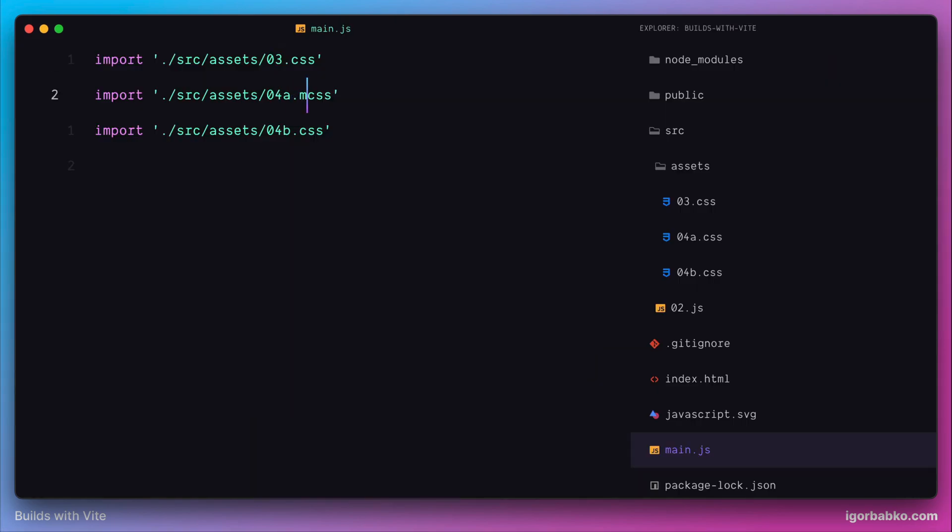Let's include suffix module in every of these imports. And this is going to be kind of a hint for Vite to treat this CSS import in a special way.